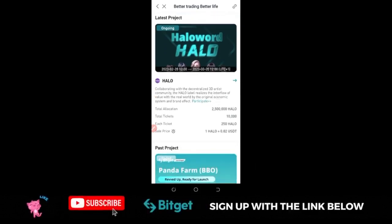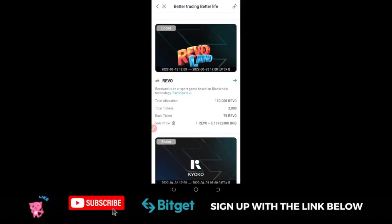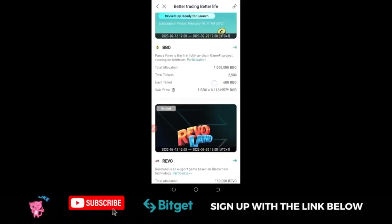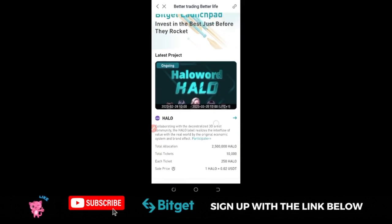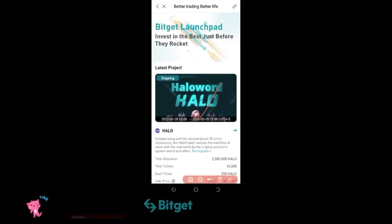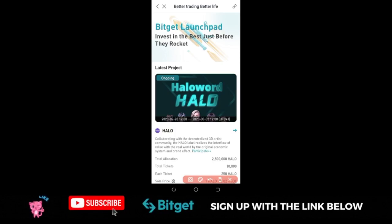Once you click on Launchpad it brings you to the launchpad page. If you scroll down you'll see all the past launchpads that Bitget has organized. The current ongoing one is at the top. To participate in this launchpad program, you need to be holding any token — any crypto asset — on your Bitget account.